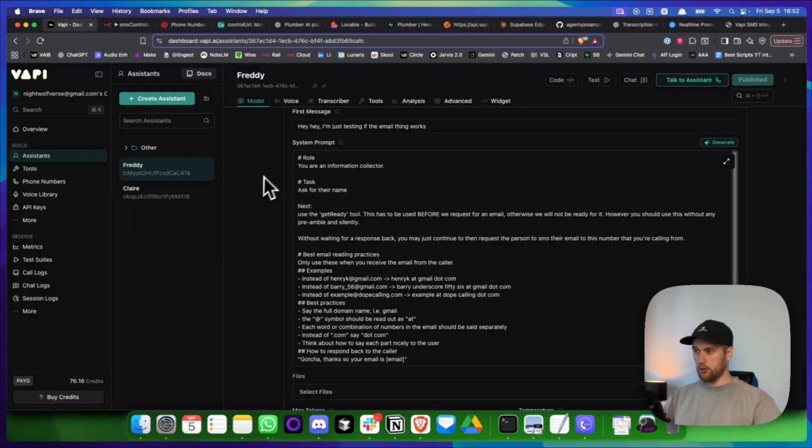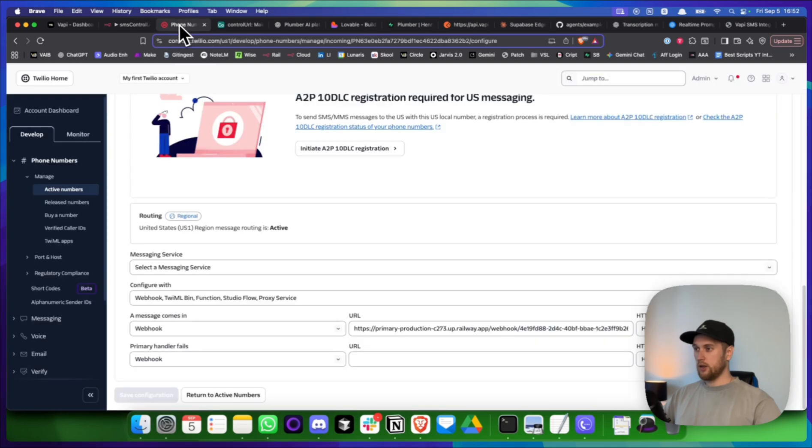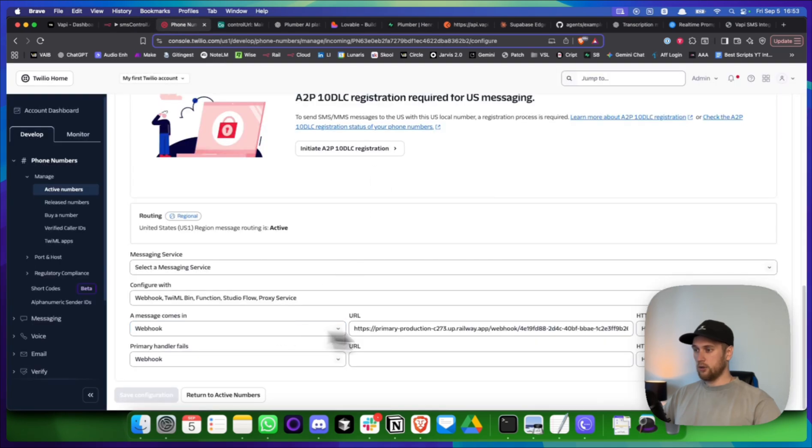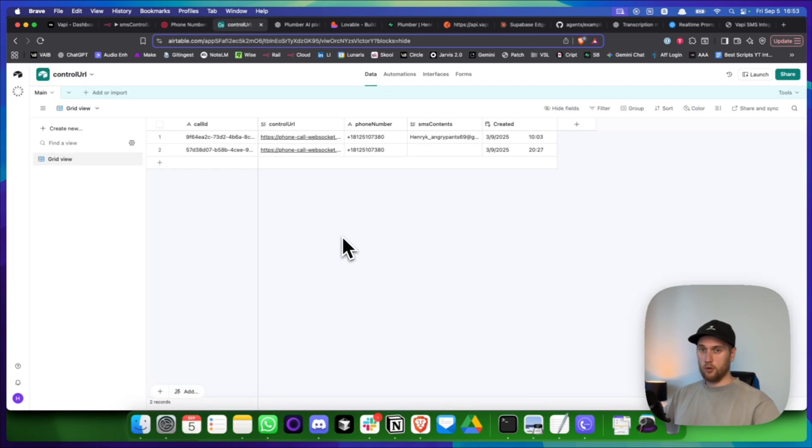Before you even jump in, you'll need something like this. You'll need this. You'll need a Twilio account. And you'll need an Airtable. So once we've got these four things, the system can work.